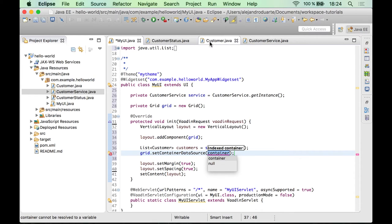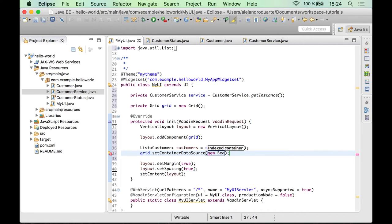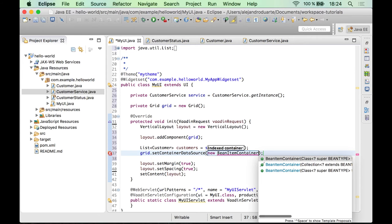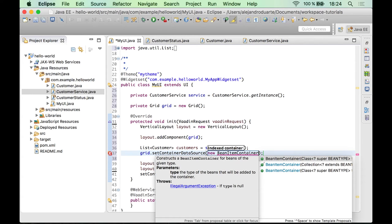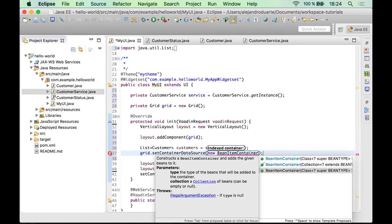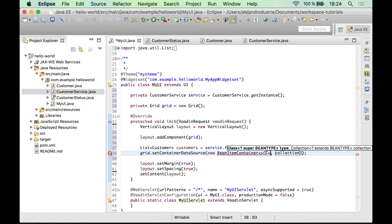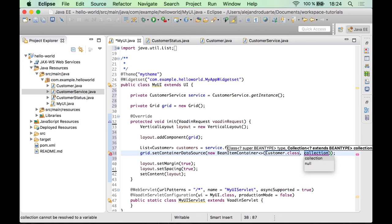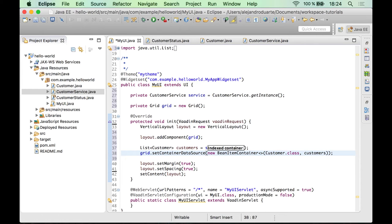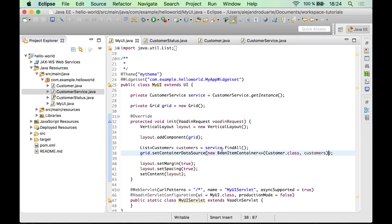And because we are using our custom type, which is Customer, we can use the BeanItemContainer implementation, which is this one here. And I'm going to use this constructor, which accepts the type, which is Customer, and the collection. So customer.class and the collection is customers. So that should be it with this.